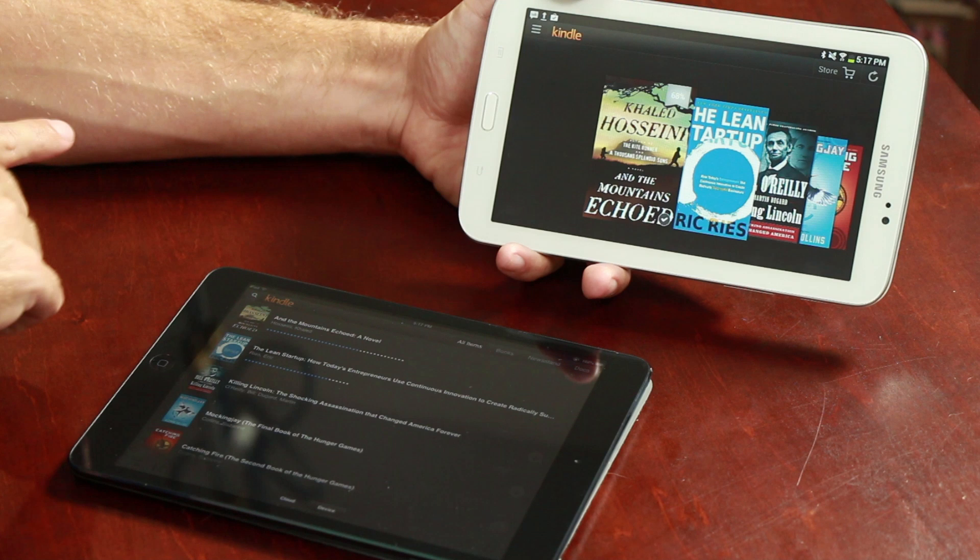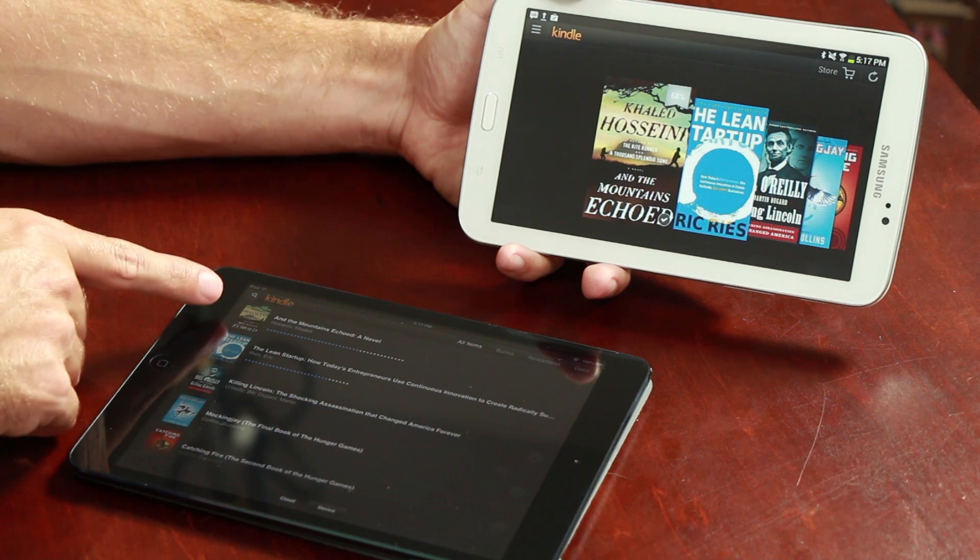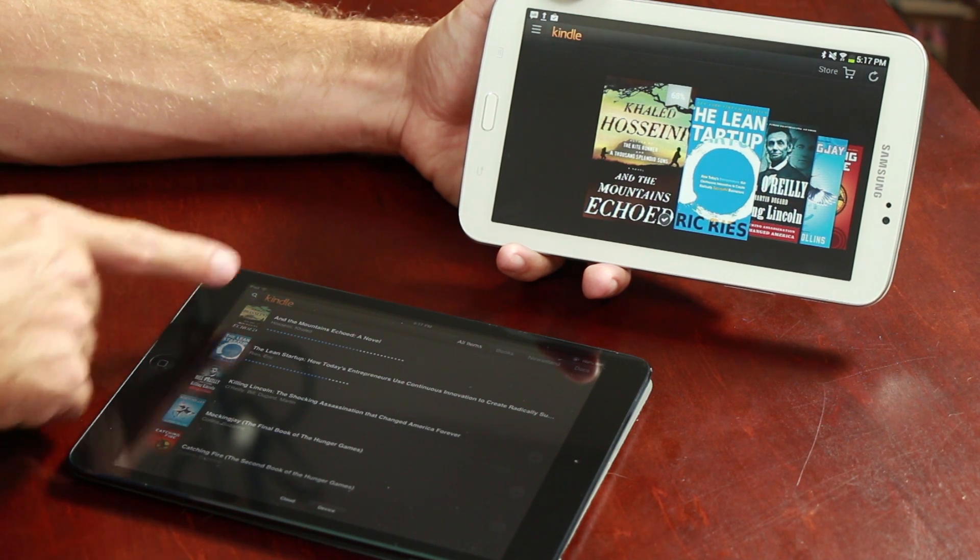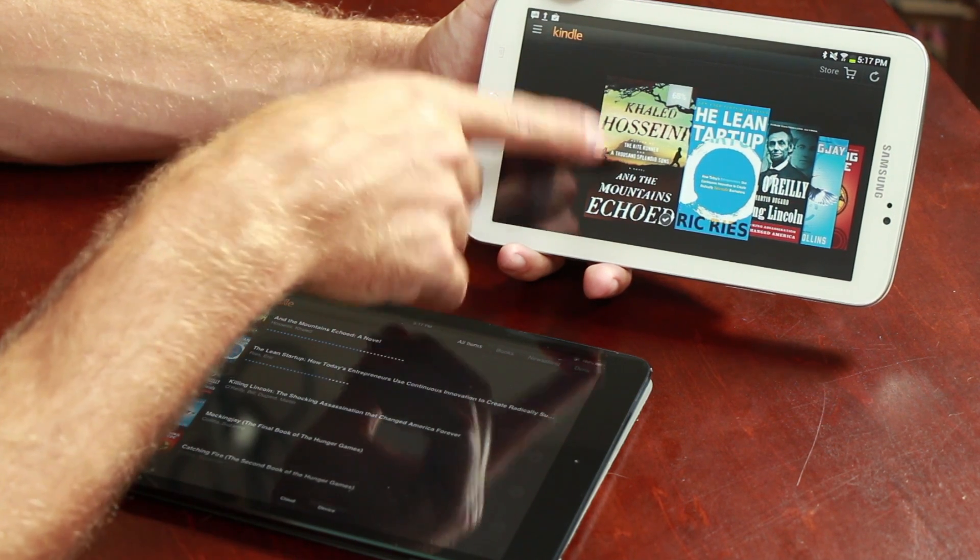I'm Jason King. Today we're going to talk about moving books from the iPad to the Android reader. Probably the most straightforward way to share or move books between the iPad and Android is to use the Kindle application from Amazon.